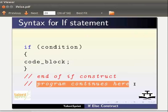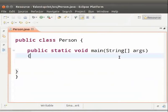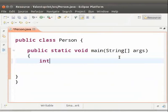Now, let us look at an example to understand how the if statement can be used. Let us switch to Eclipse. We will write a program to identify whether a person is a minor. I have already created a class Person. Inside the main method, let us declare a variable age of type int. Type inside the main method: int age = 20; Now, we will write an if statement as follows.